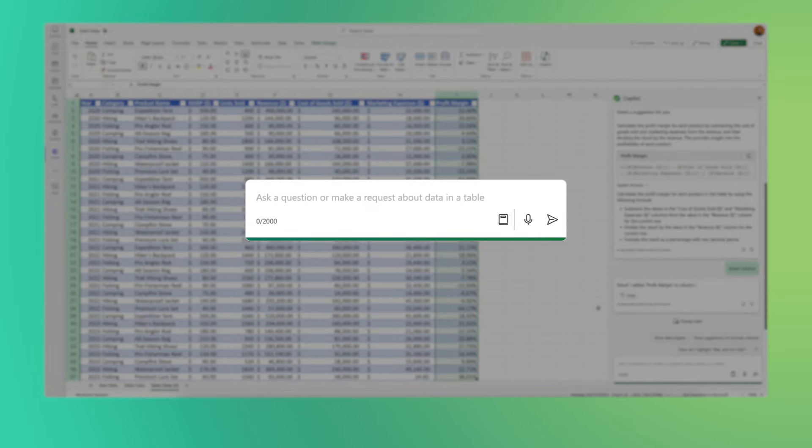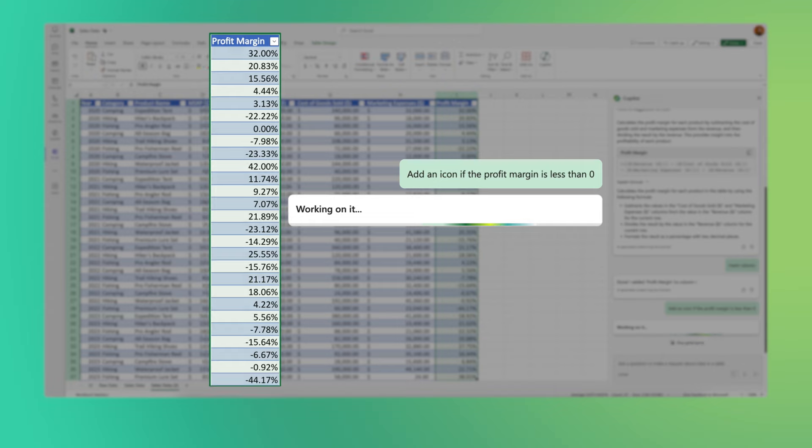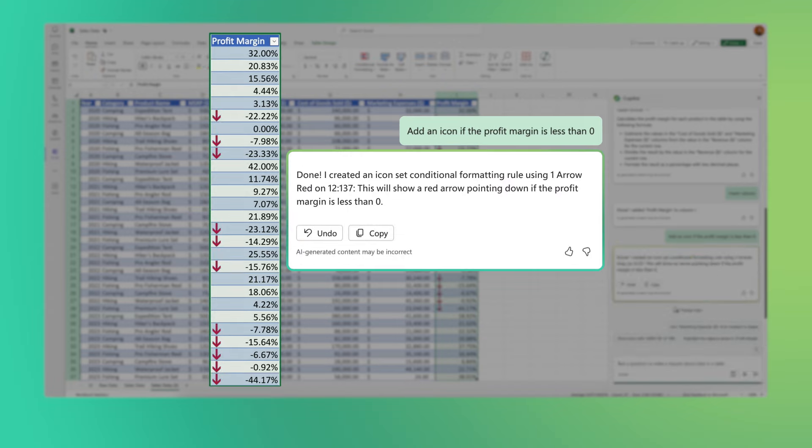Conditional formatting has always sounded daunting, but all I have to do is type in add an icon if the profit margin is less than zero, and ta-da!